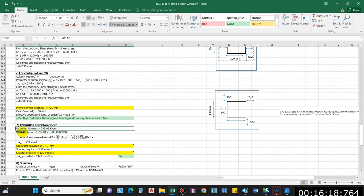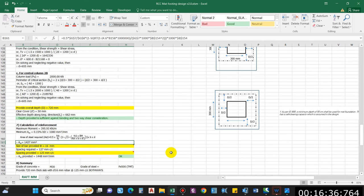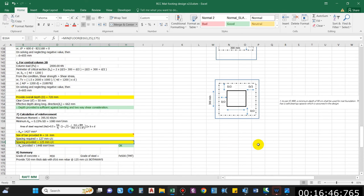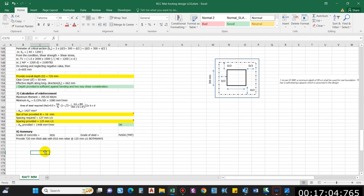Final step: reinforcement calculation. Minimum area of steel for a mat is 0.15% of gross area, which comes to 1,080 mm²/m. The maximum factored moment gives an AST of 1,427 mm²/m from the formula. Provide 16 mm diameter bars with spacing required of 127 mm; rounding to a multiple of 25 for workability, provide 125 mm center-to-center. Area of steel provided is 1,488 mm²/m, which is greater than required.